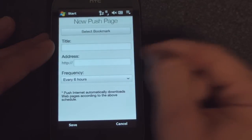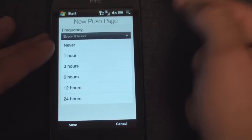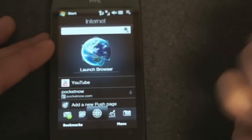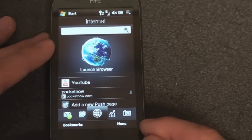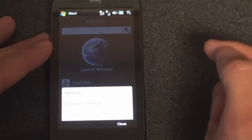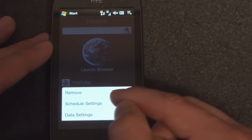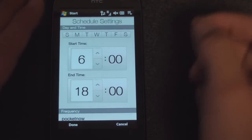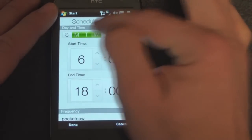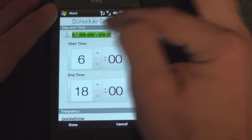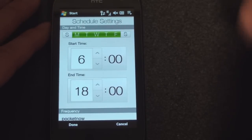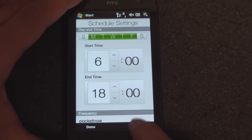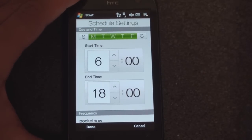The way you add a new push page is quite simply — you add in the address, you specify the frequency, and it will get it ready for you. You can also specify how often this works if you go to schedule settings. So if you don't want the page pulled down during the weekend, you turn on Monday through Friday, leave off Saturday and Sunday, and that way you're not accruing data charges when you really don't need to be looking at a particular website.